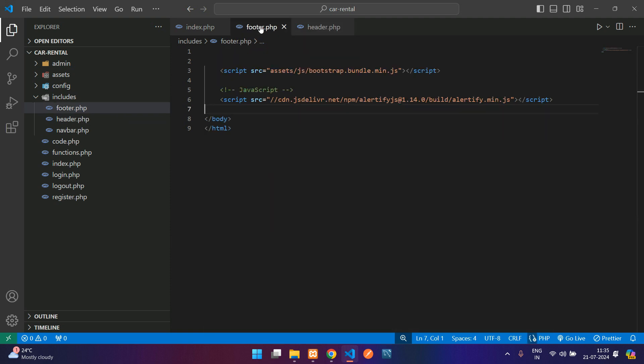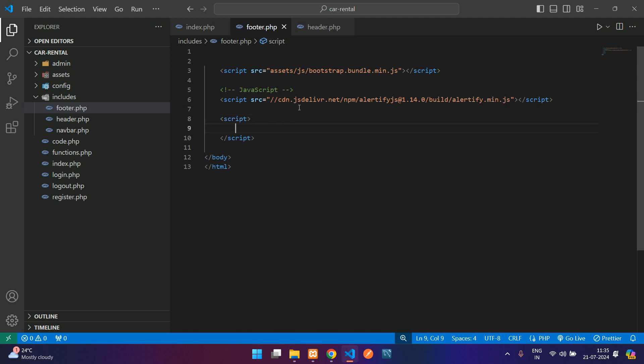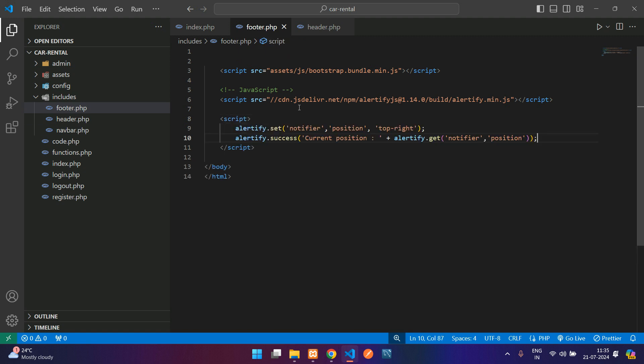footer.php and over here just create a script tag and paste it inside that.